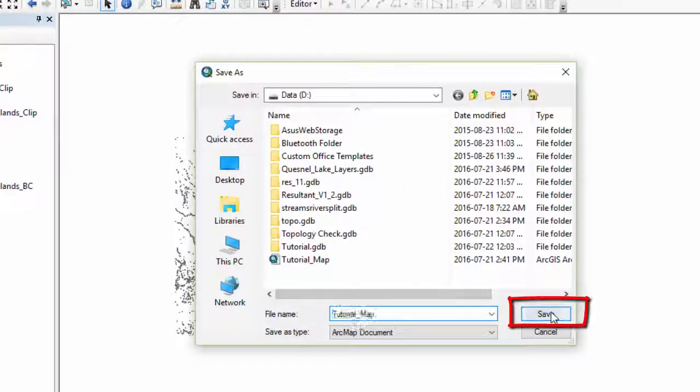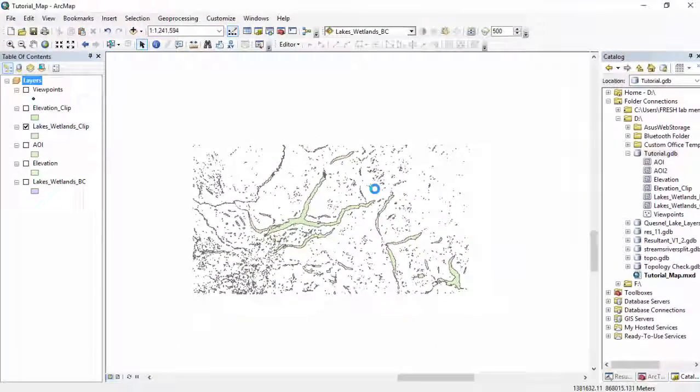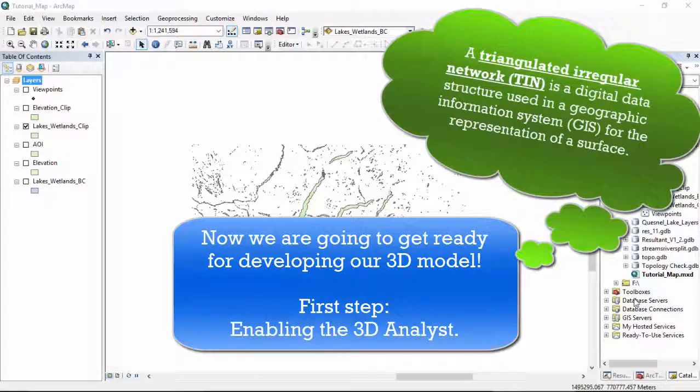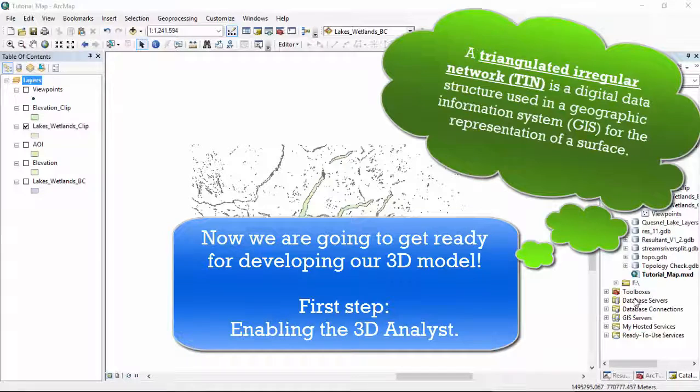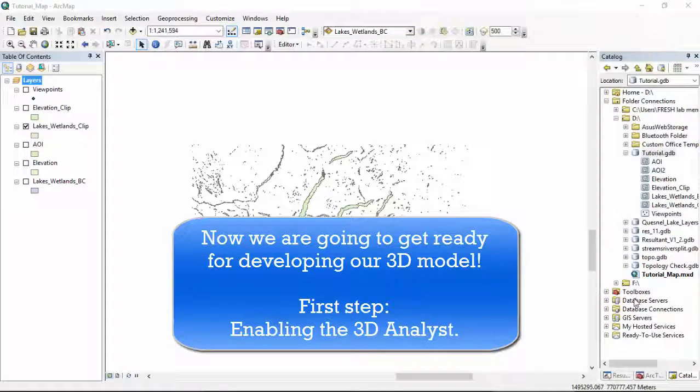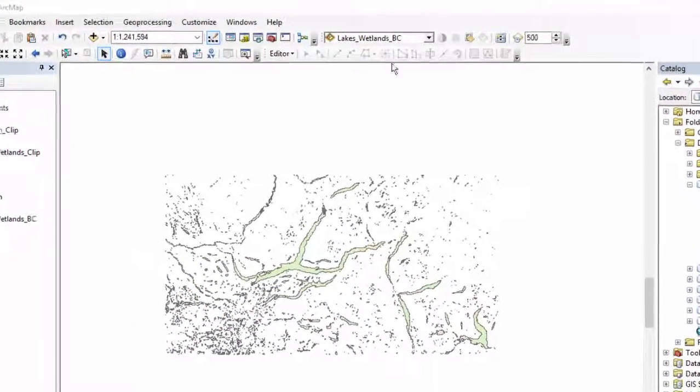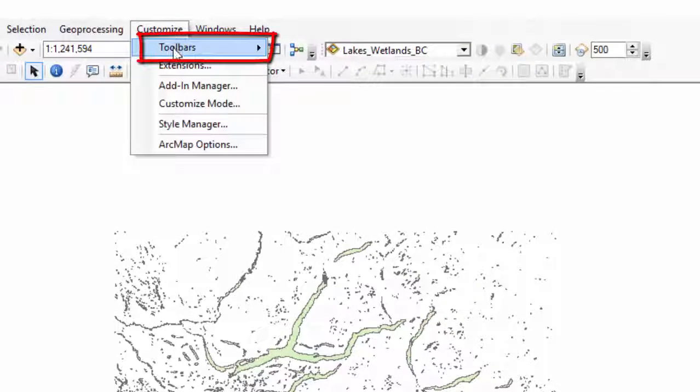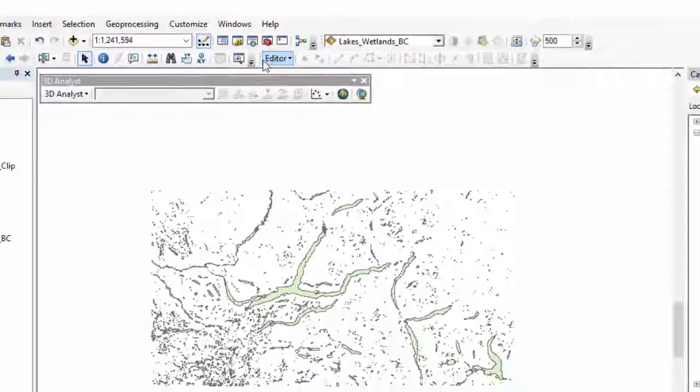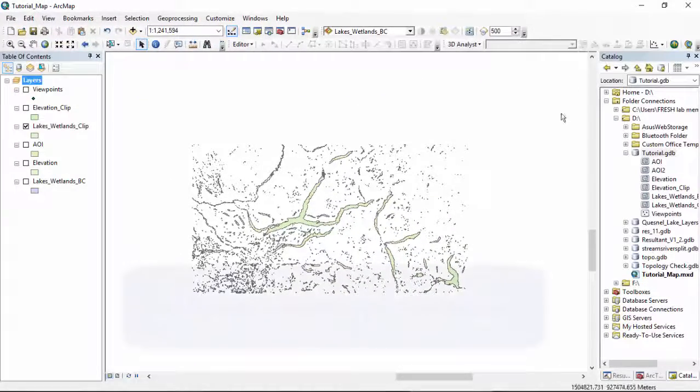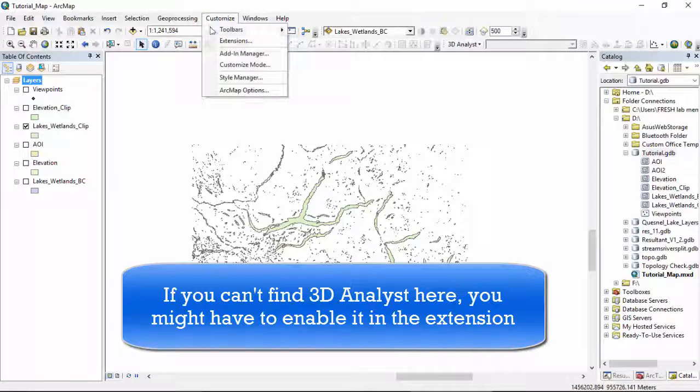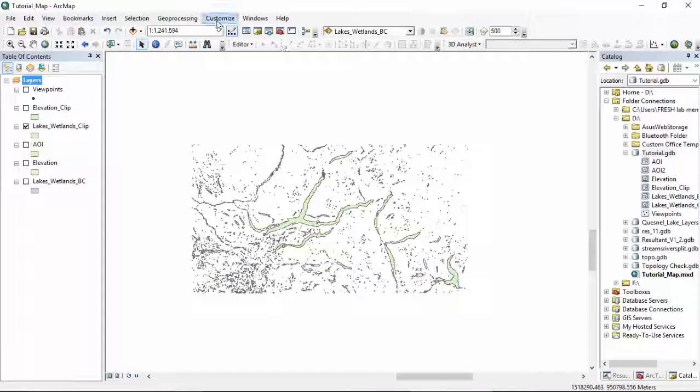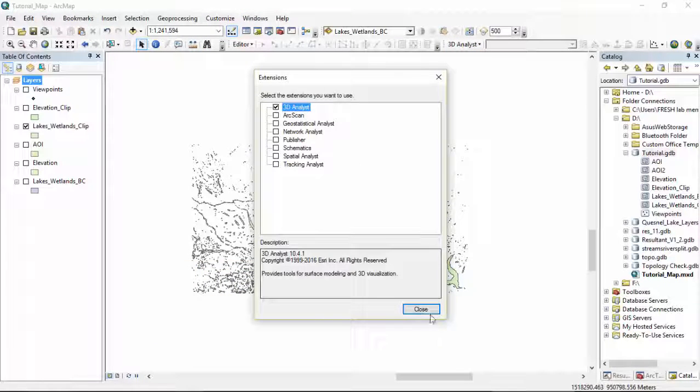Before we start the next step of creating a 3D TIN model, triangular irregular networks model, we need to turn on 3D Analyst in ArcMap. We're going to put the toolbar here the same way that we put the editor bar here. We're going to Customize, Toolbars, and turn on 3D Analyst. If you cannot find 3D Analyst in the customized toolbar, or if you check it it won't let you use any of the tools, you might have to turn on 3D Analyst in the Extensions, which you do here in Extensions, 3D Analyst, already checked.